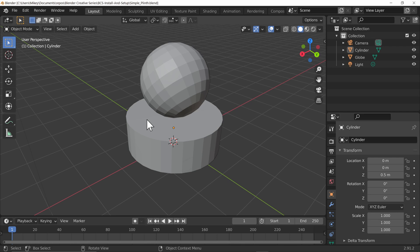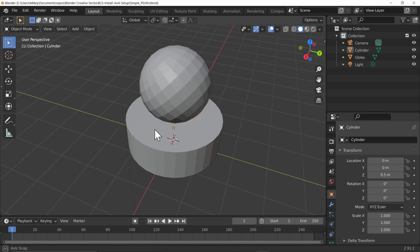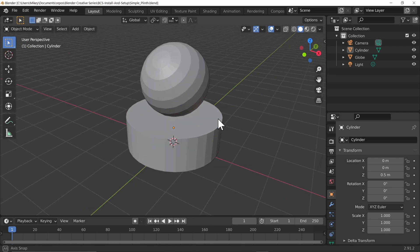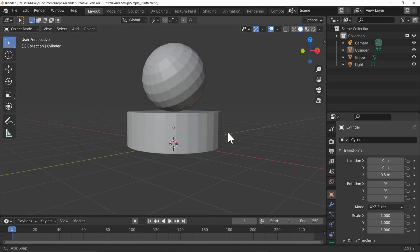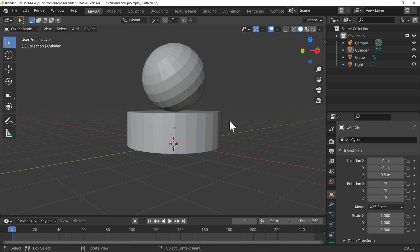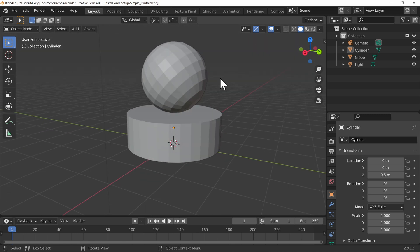Hello everybody and welcome. By the end of the lecture we will have created a simple model of a globe on top of a plinth — or more generically, a simple sphere on top of a cylinder. This demonstrates that we can use primitives to placeholder for models with more detail later on.